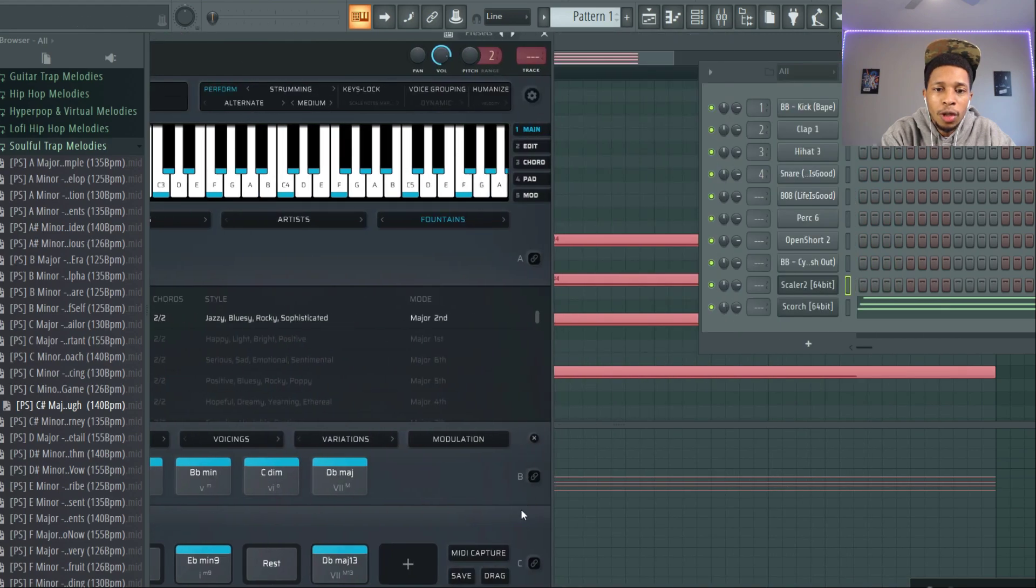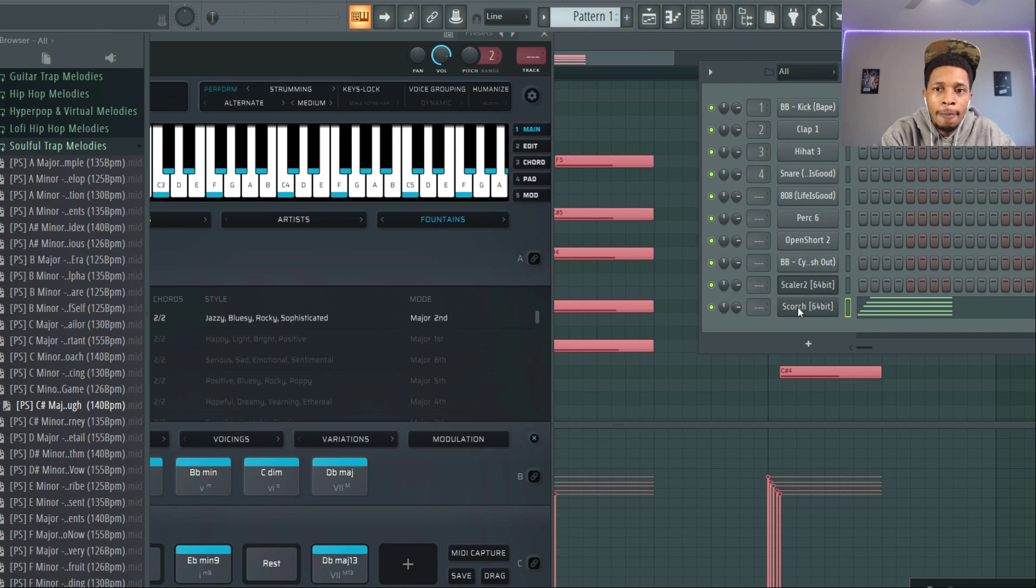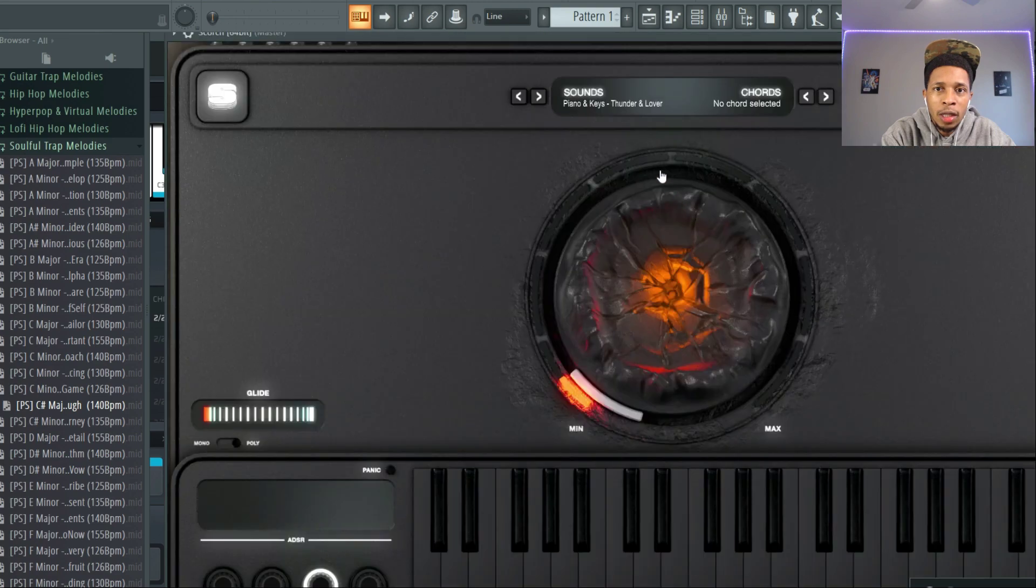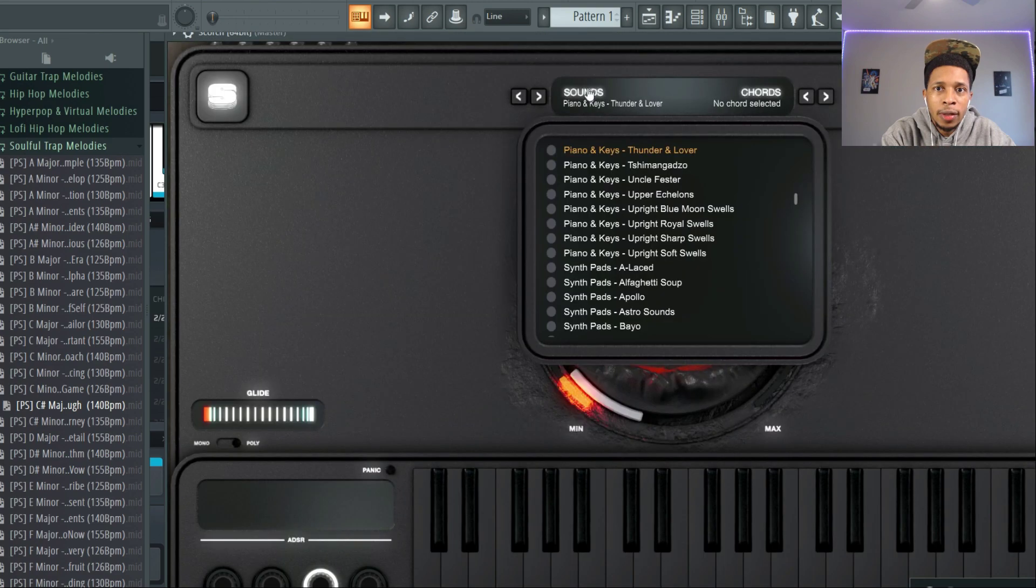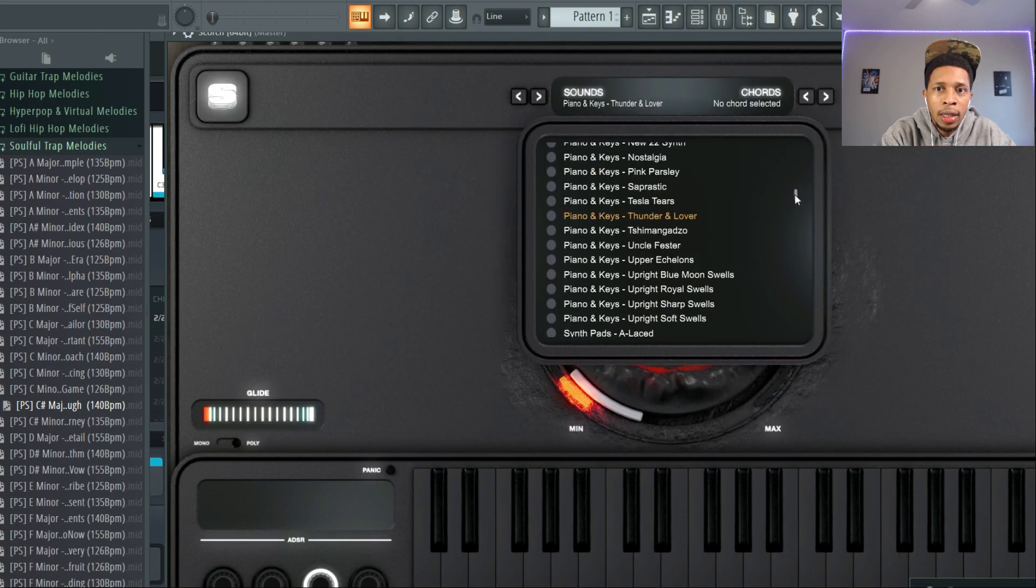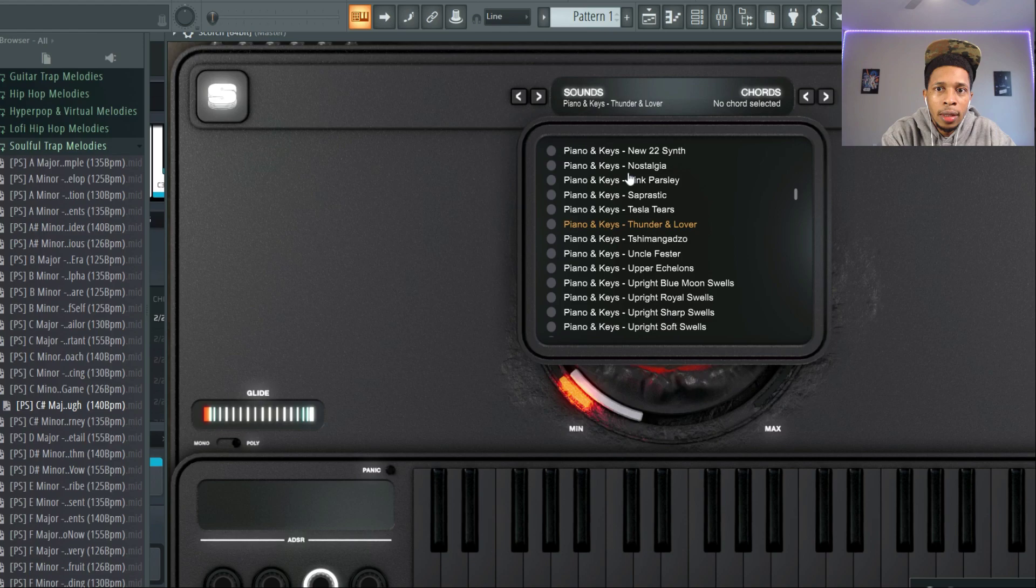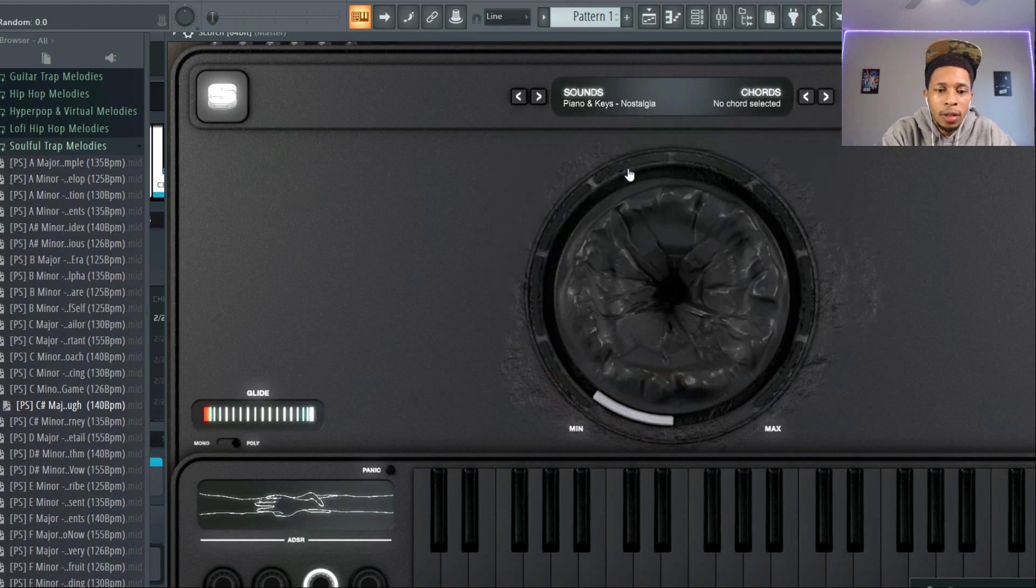Let's pull these down and then let's go ahead and move it over just to see how that sounds when you're using quality sounds. Let's go to nostalgia.